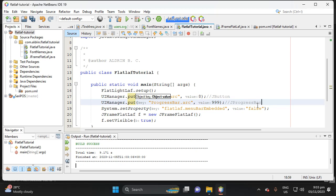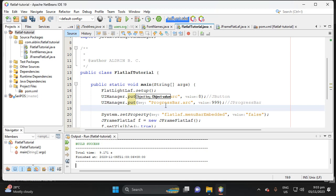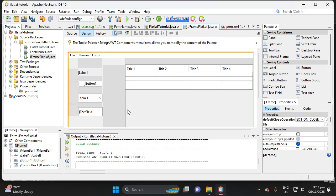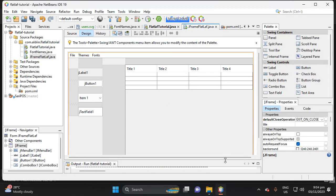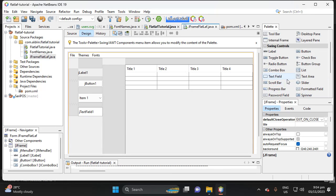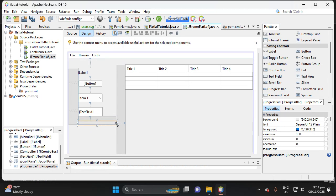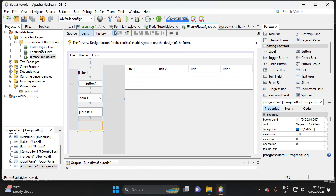We don't have a progress bar in the project yet, so let's add a JProgressBar. Add a progress bar, save, and go back to the main class.